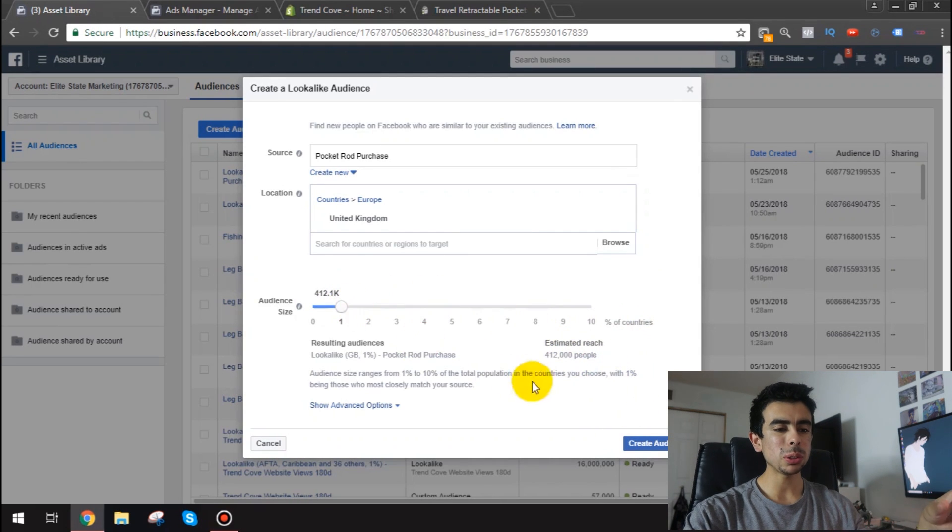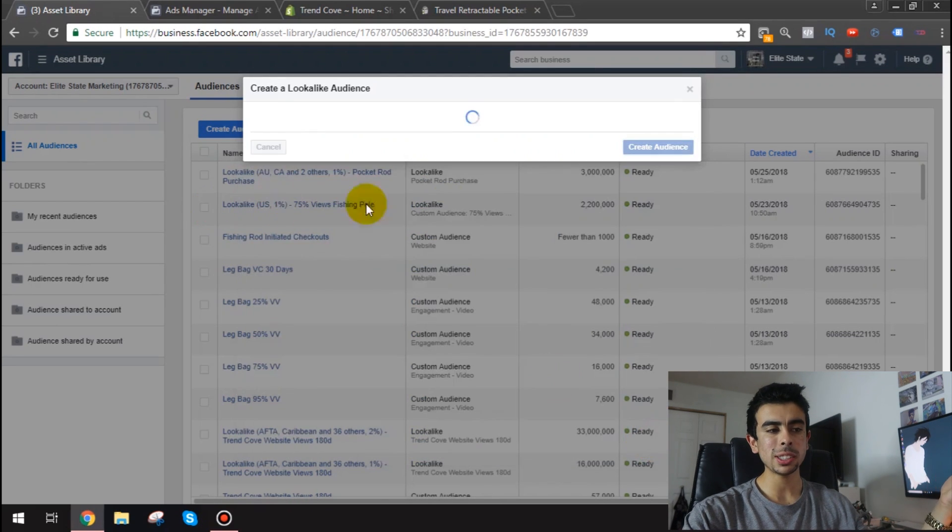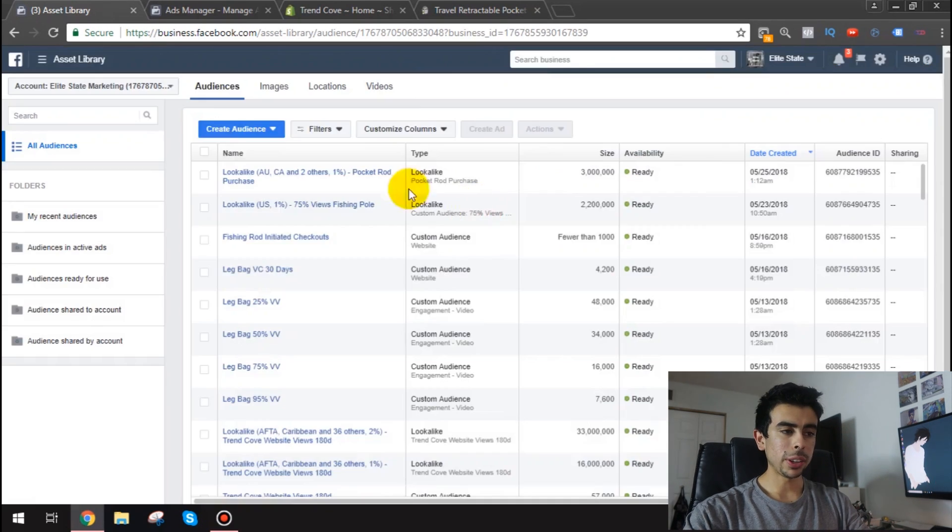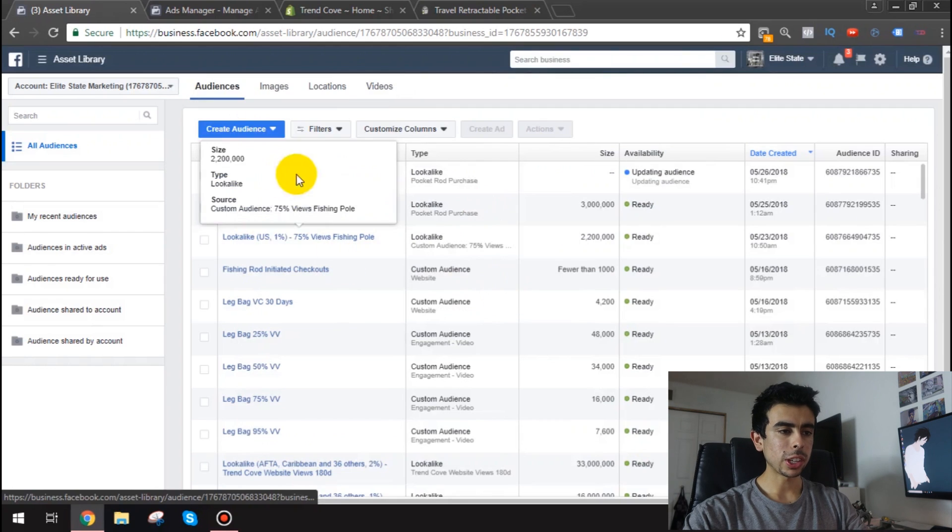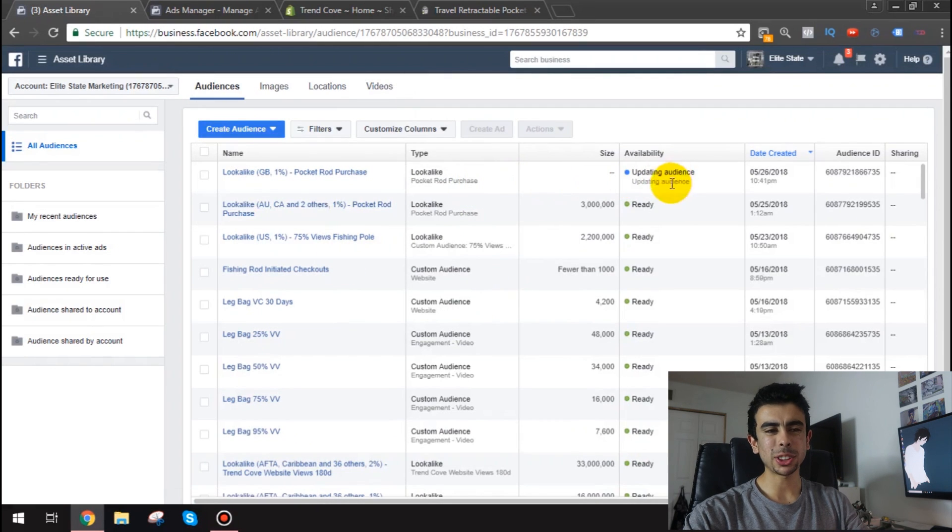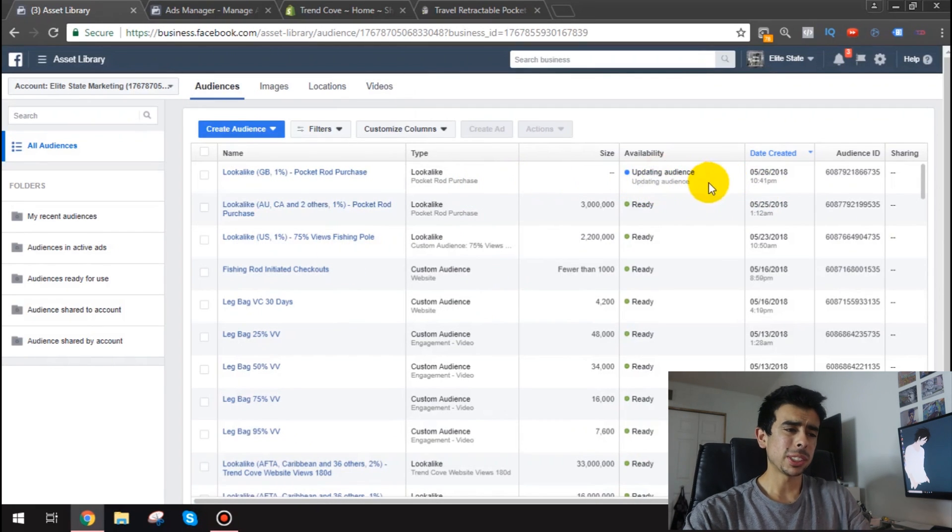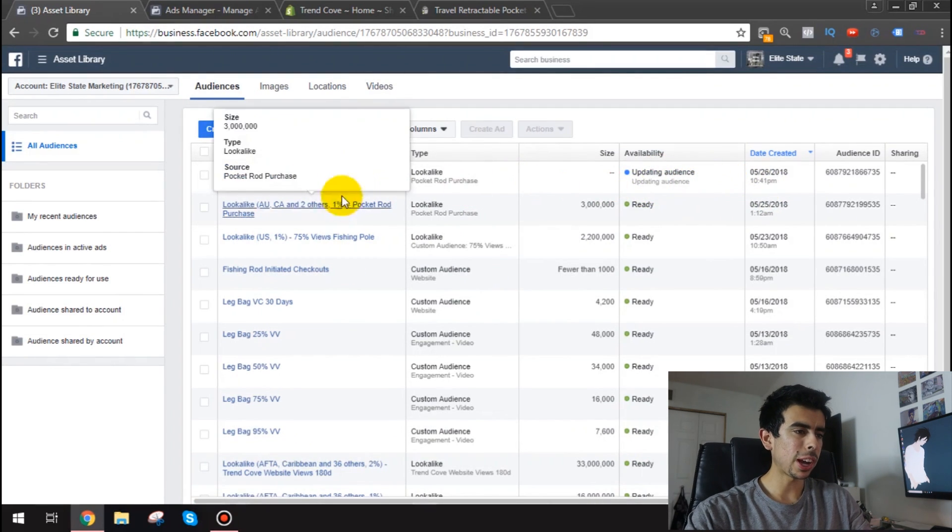So just wait one second stay till the end and you'll see that proof. But essentially what you want to do is do that. So I'll click create audience and there it is. There's the audience. It'll take like 30 minutes to an hour to update which is pretty common.